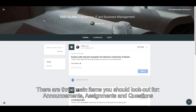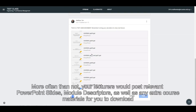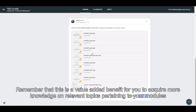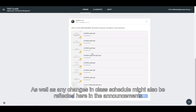There are three main items you should look out for: Announcements, Assignments, and Questions. Let us first take a look at Announcements. More often than not, your lecturers would post relevant PowerPoint slides, module descriptors, as well as any extra course materials for you to download. Remember that this is a value-added benefit for you to acquire more knowledge on relevant topics. Announcements might also give you instructions on what to bring and expect in your next class, as well as any changes in class schedule.